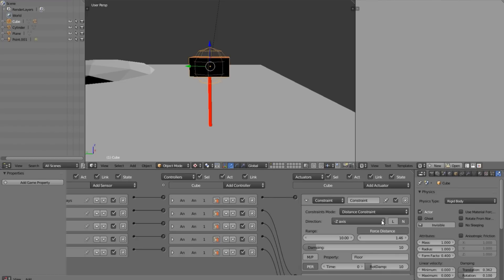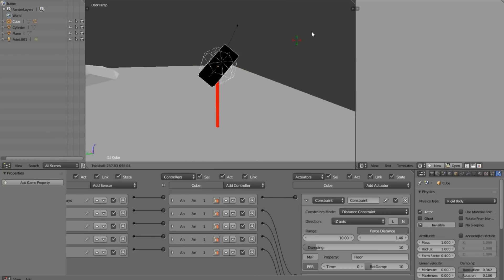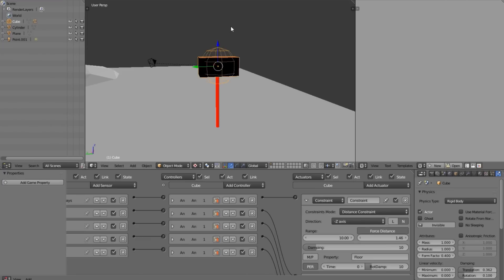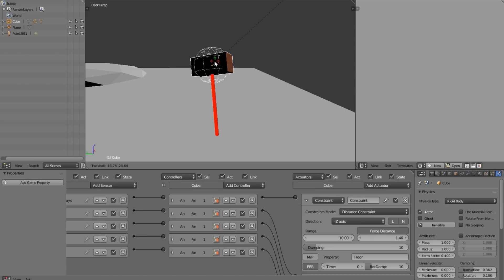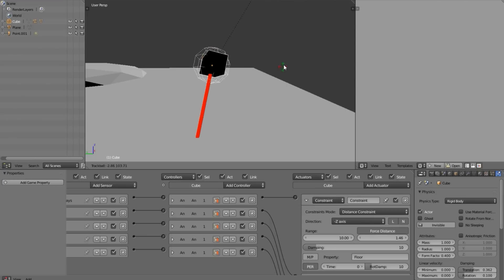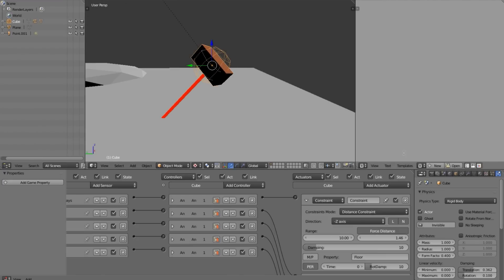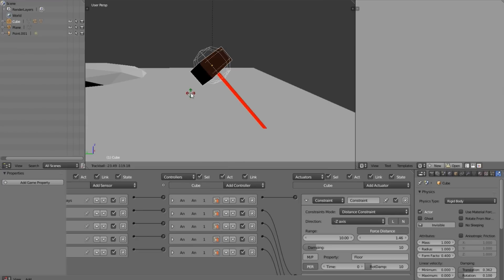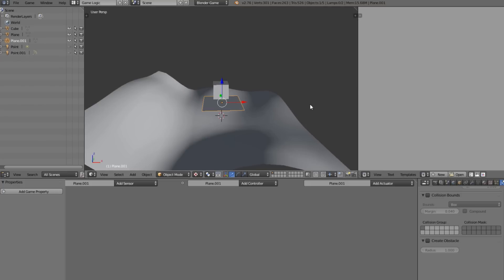One quick thing I failed to mention is about this L here. This enables local or global. By default it's on global so when we move around you can see our ray down there does not move, it always stays in the same place looking straight down where we set it. But if we go ahead and enable L what's going to happen is when we rotate it around, the ray is relative to wherever the object is looking.